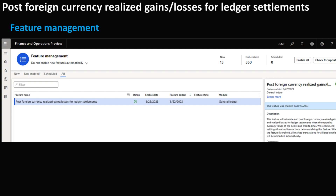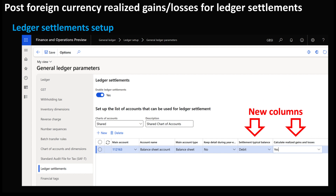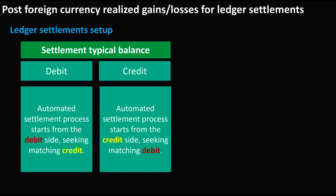In order to use the Post Foreign Currency Realized Gains or Losses for Ledger Settlement feature, you need to enable it in Feature Management first. Before enabling the feature, make sure to complete the settlement of all designated transactions. Then move to General Ledger Parameters. Under Ledger Settlement, you will see two new columns added to the form: Settlement Typical Balance and Calculate Gains and Losses.